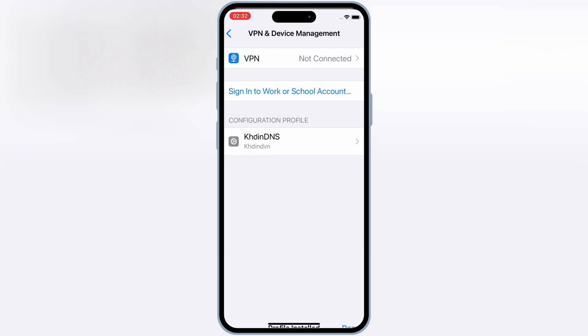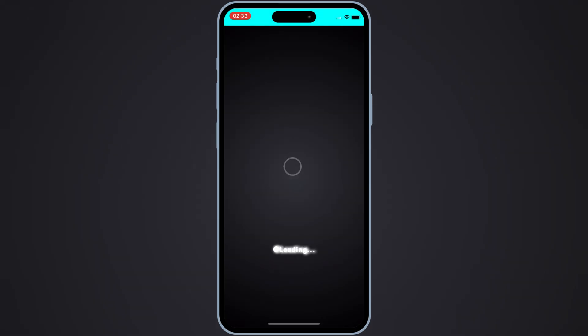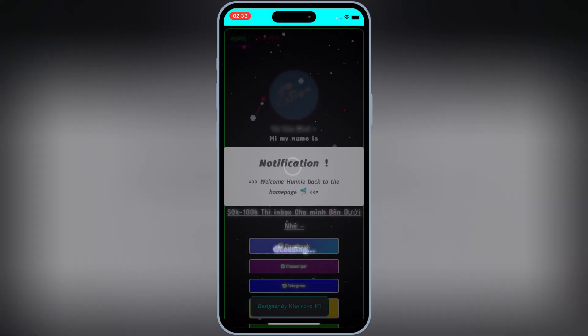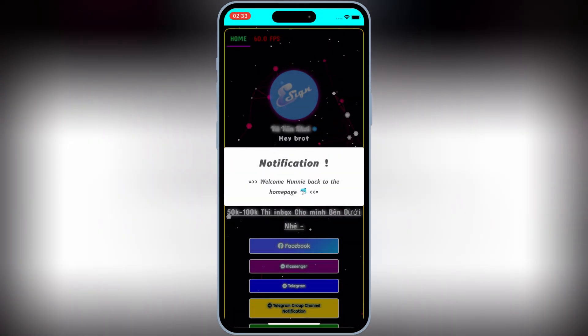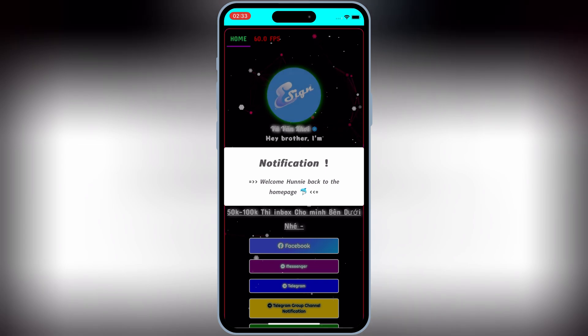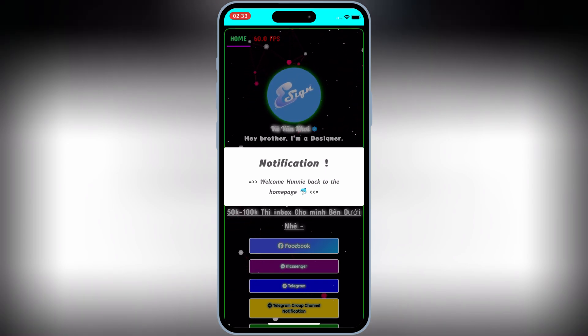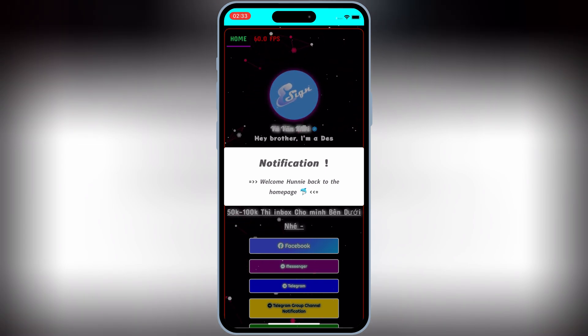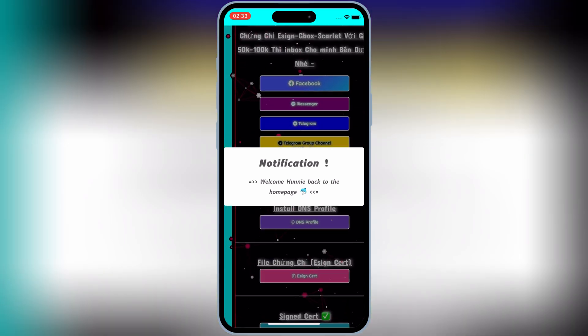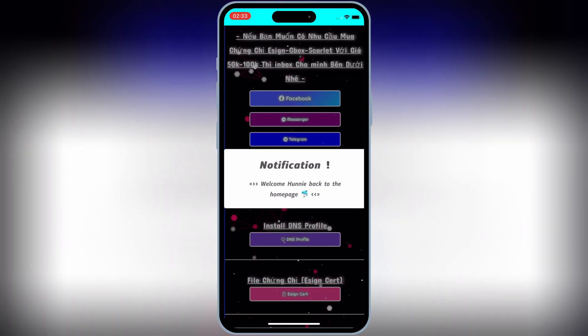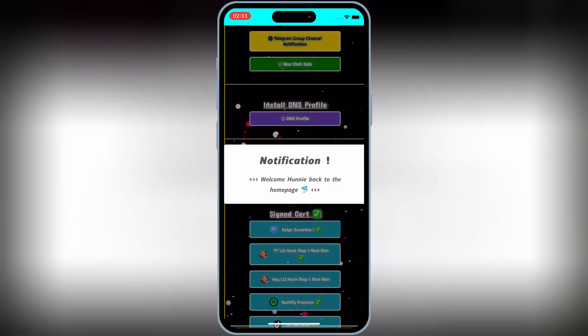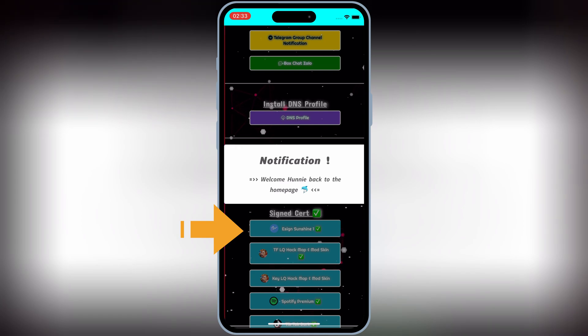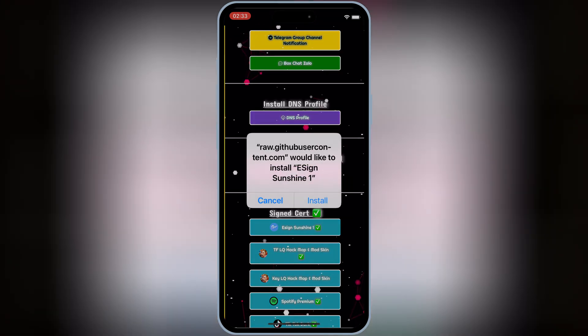Now open the Install Profile app. It will be available on your iPhone home screen. Now scroll down and hit one of the links to install eSign app. First I will try Sunshine eSign link.